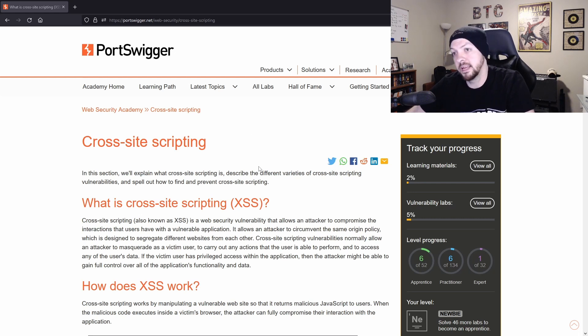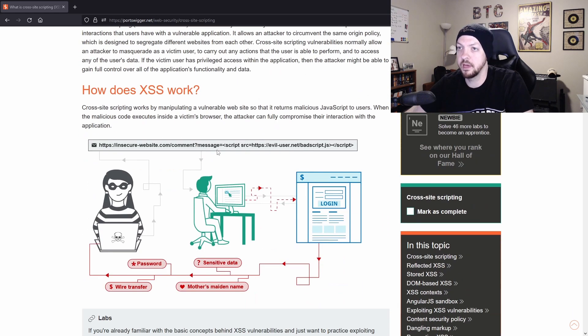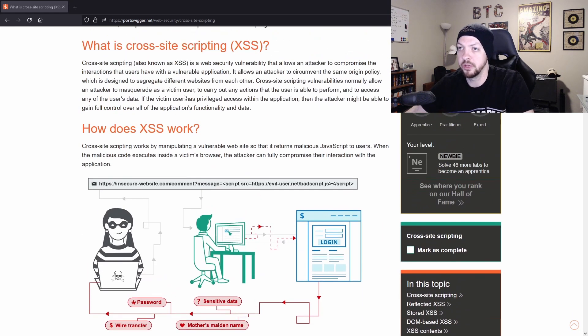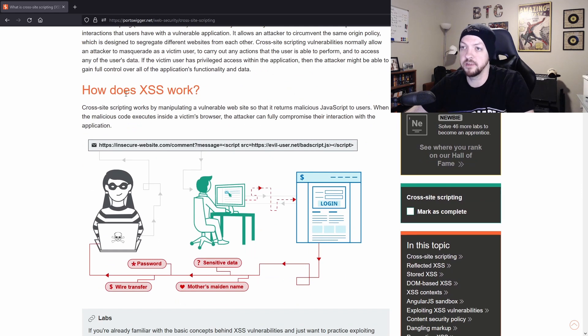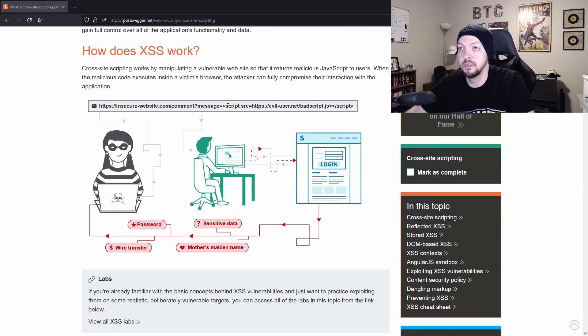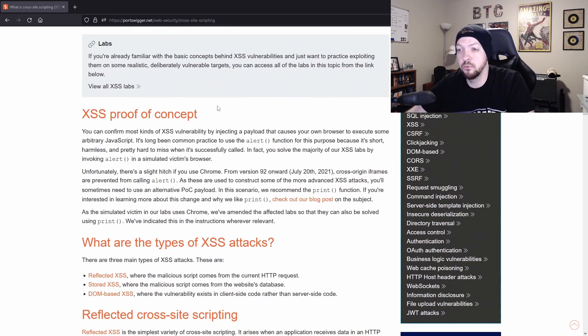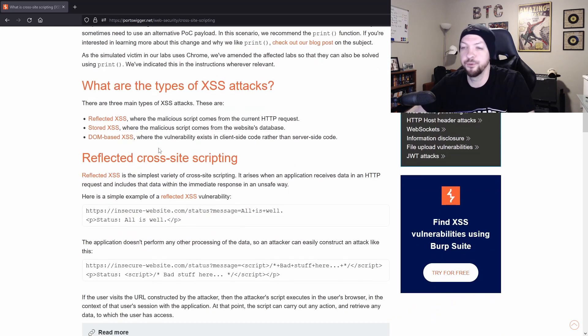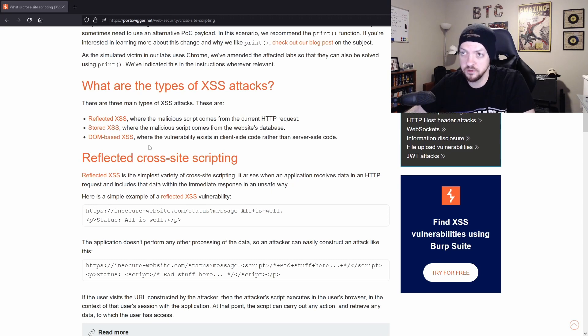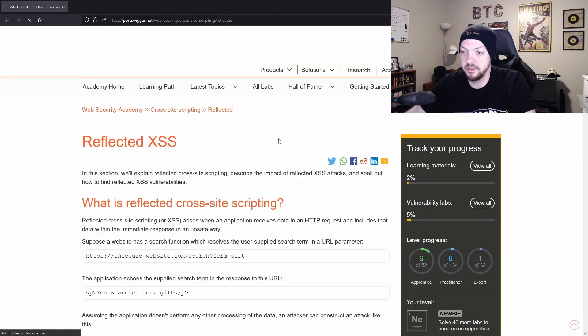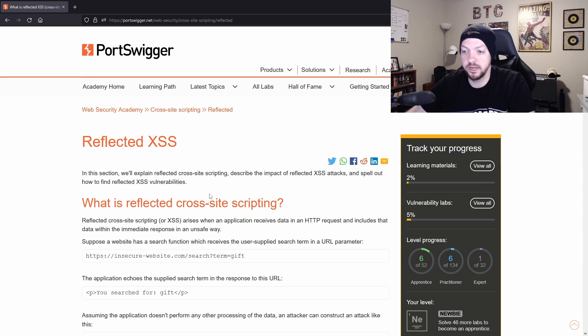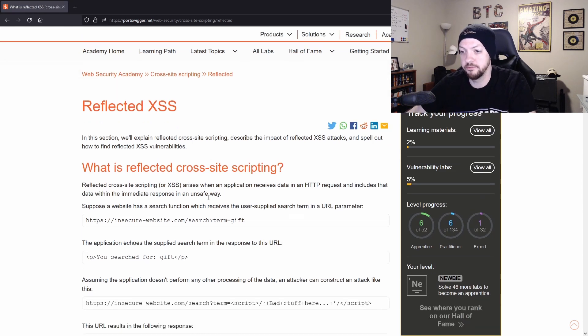But right now I'm taking a look at the cross site scripting learning path and you can see that it has all this information where it says how does cross site scripting work and it gives examples and then it goes into all the different types of cross site scripting attacks. And then you can go into more detail on reflected cross site scripting, for example.